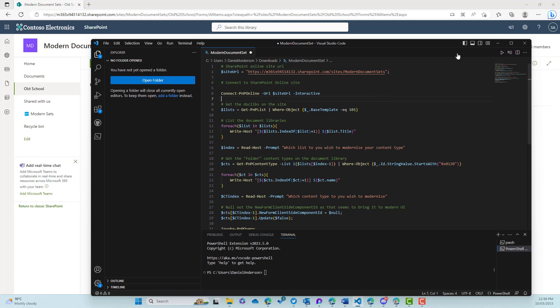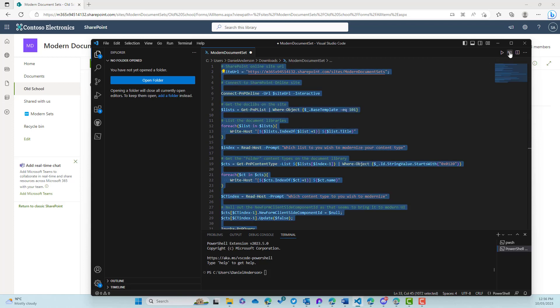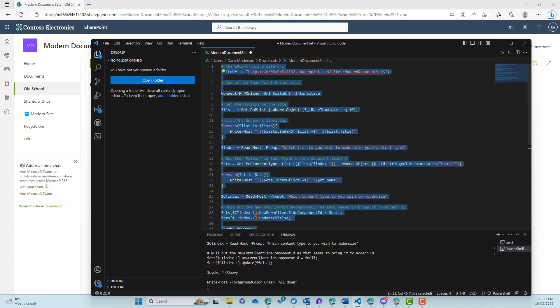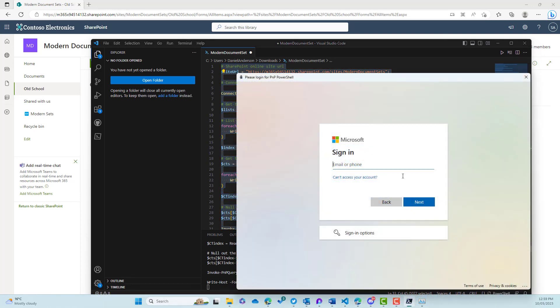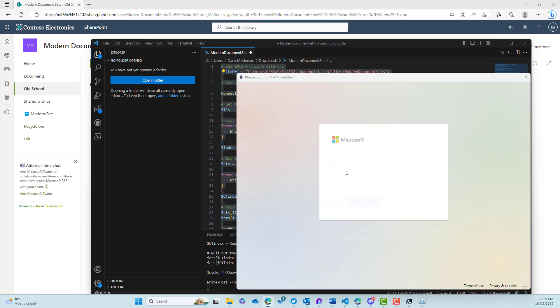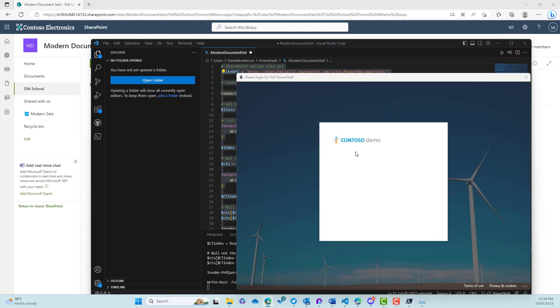So what we're going to do now is actually run this script. So let's hit the run button. And what we're going to be asked for is to authenticate to this particular site. So let's authenticate. We'll pop in our username and grab the password. And then this script will authenticate to this particular site.